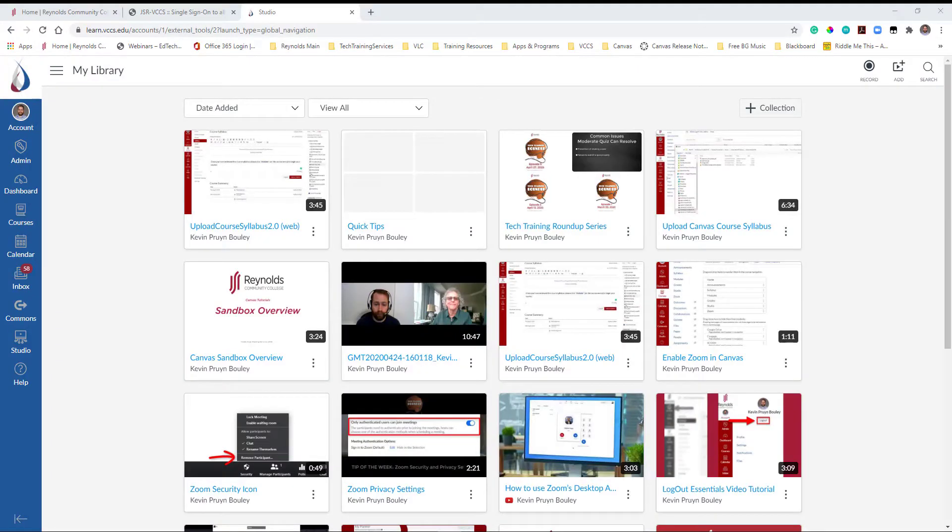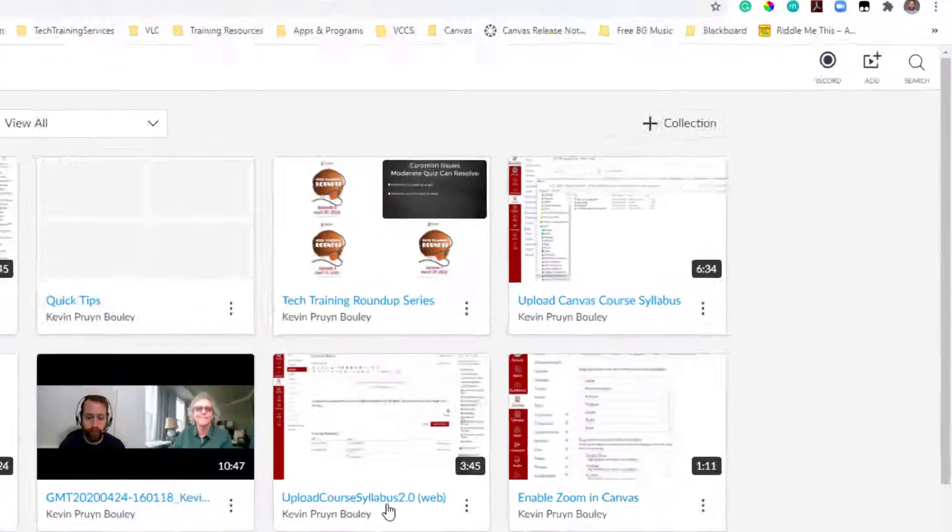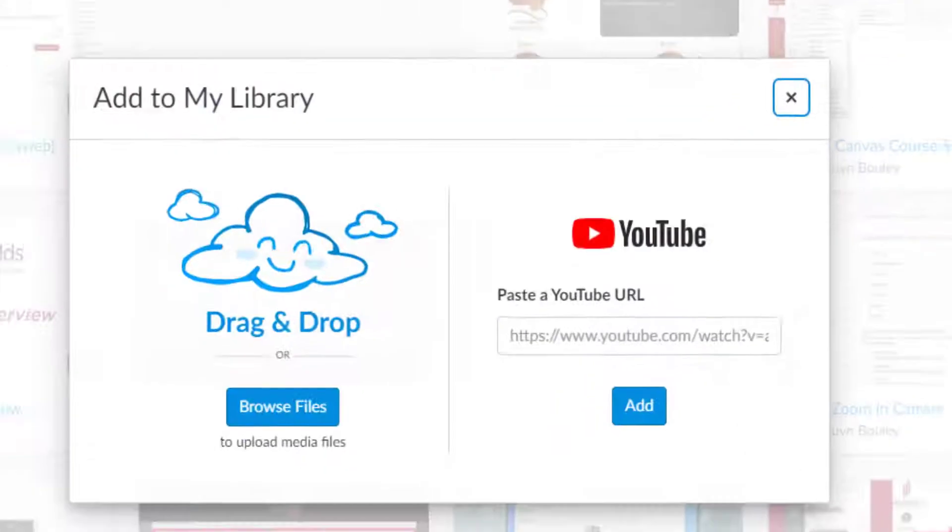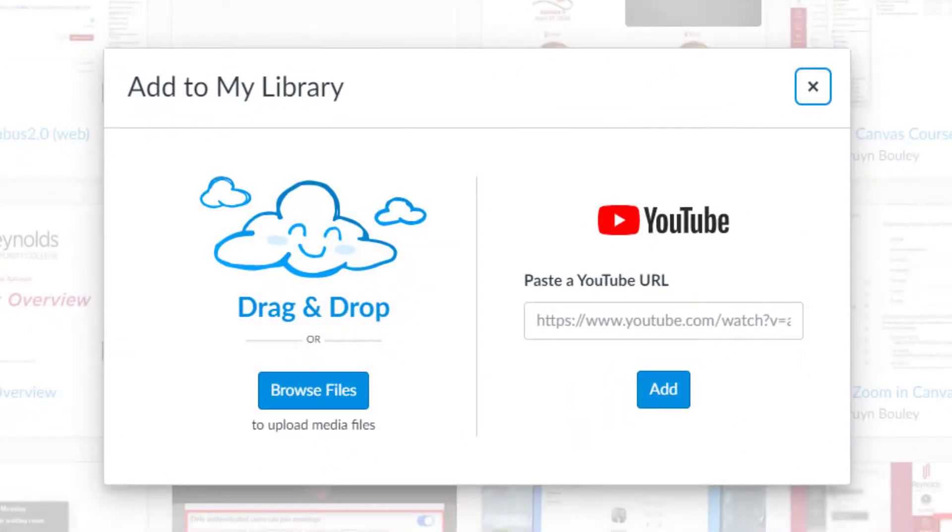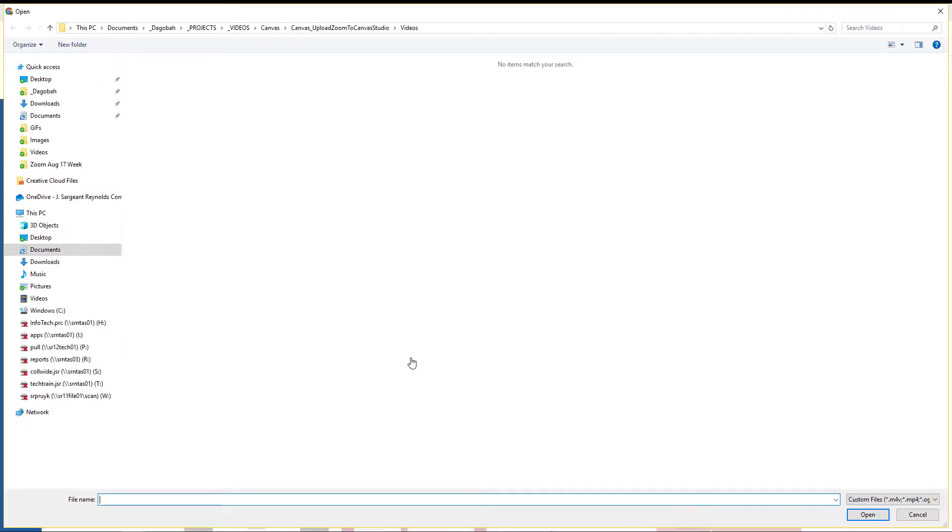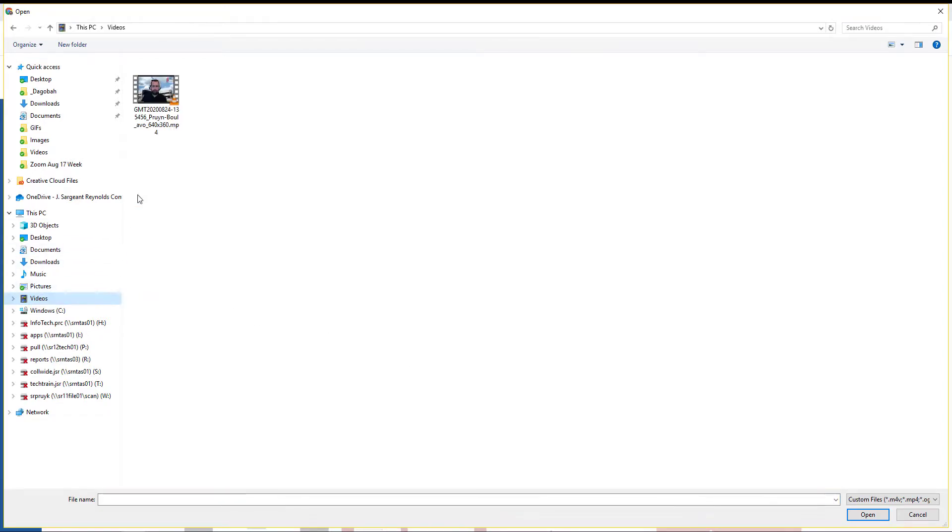From the Studio interface, click on the Add icon in the top right corner of the page. Then select the Drag and Drop or Browse Files option on the left. Then locate the MP4 file you just downloaded and select Open.